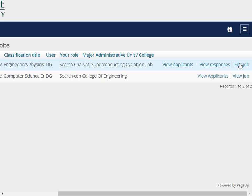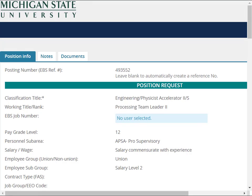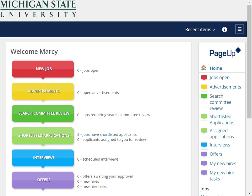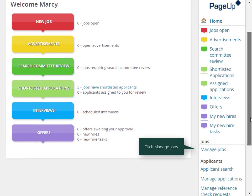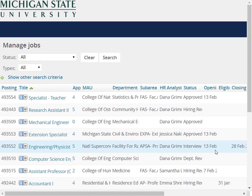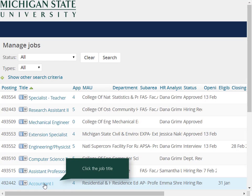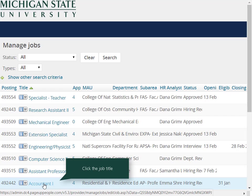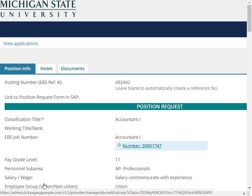The job card will display. If you are a dean or vice president, click the Manage Jobs link in the main menu. The Manage Jobs screen will display all postings within your MAU. Click the Job Title link to go directly to the job card. The job card will display.